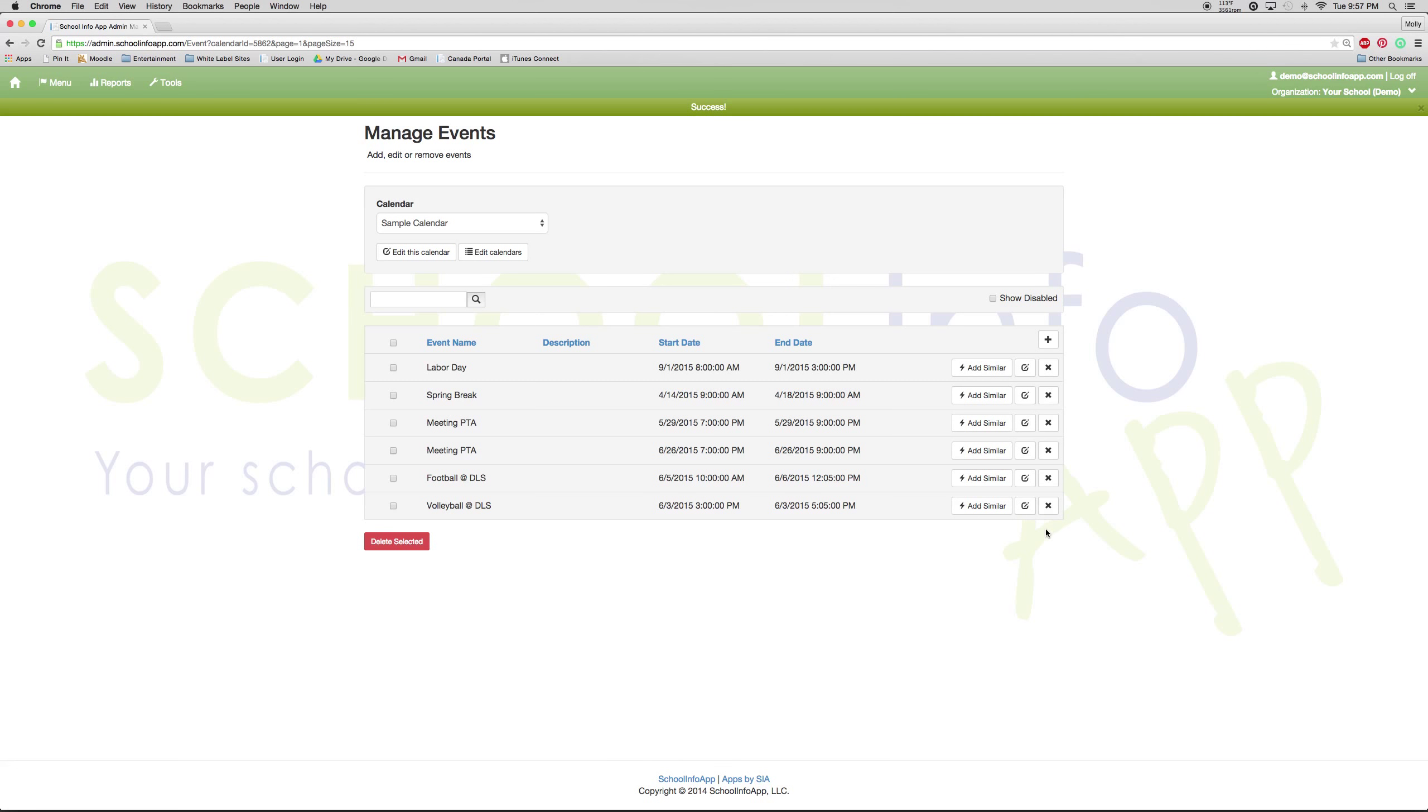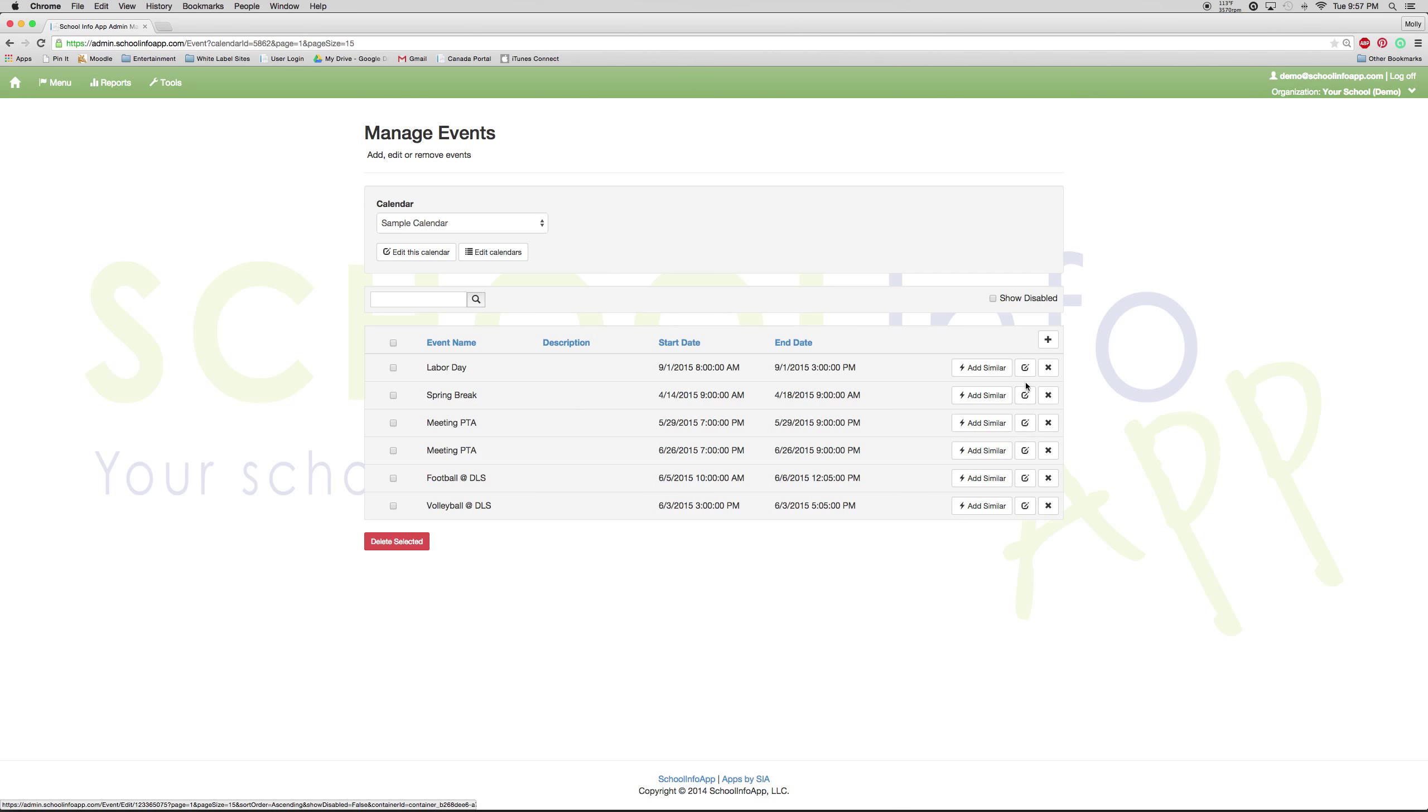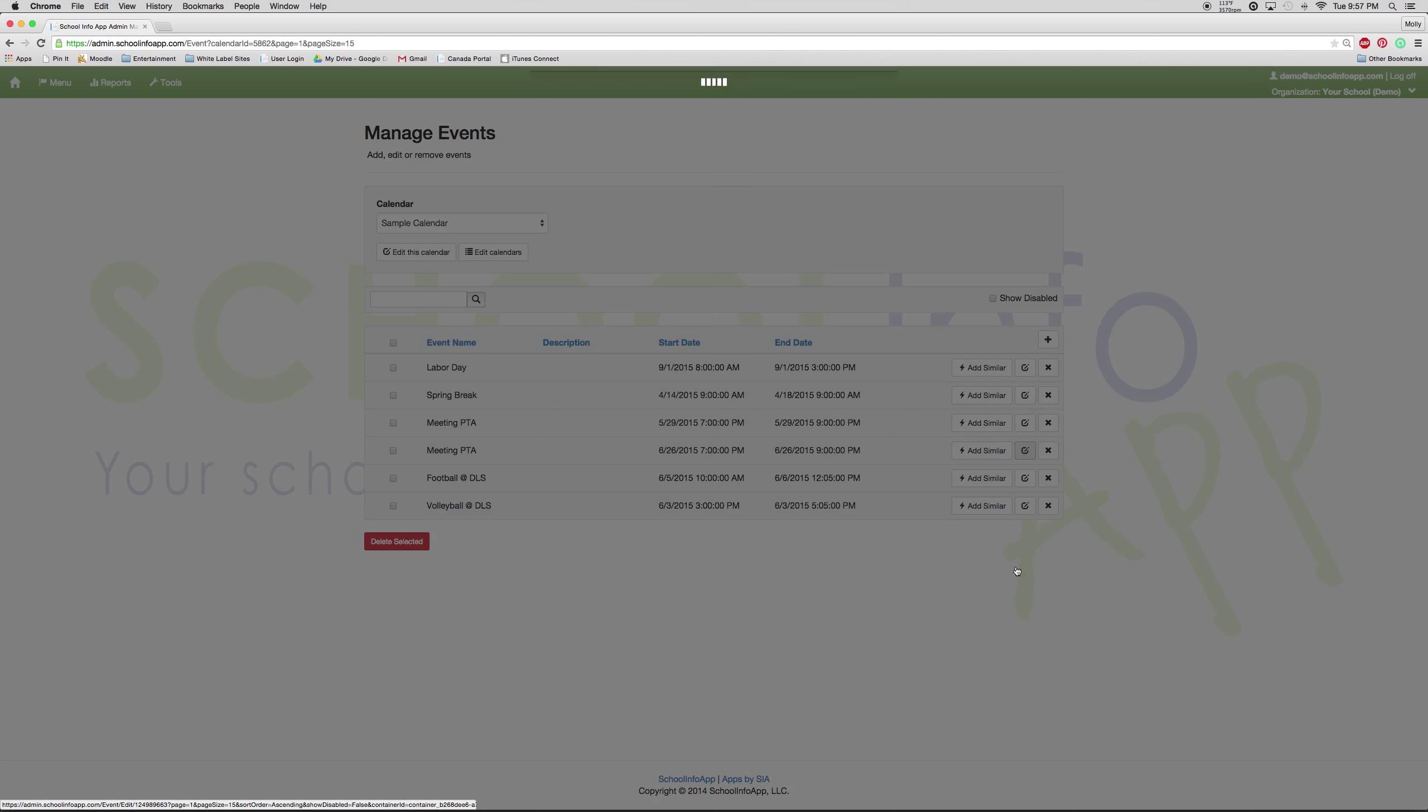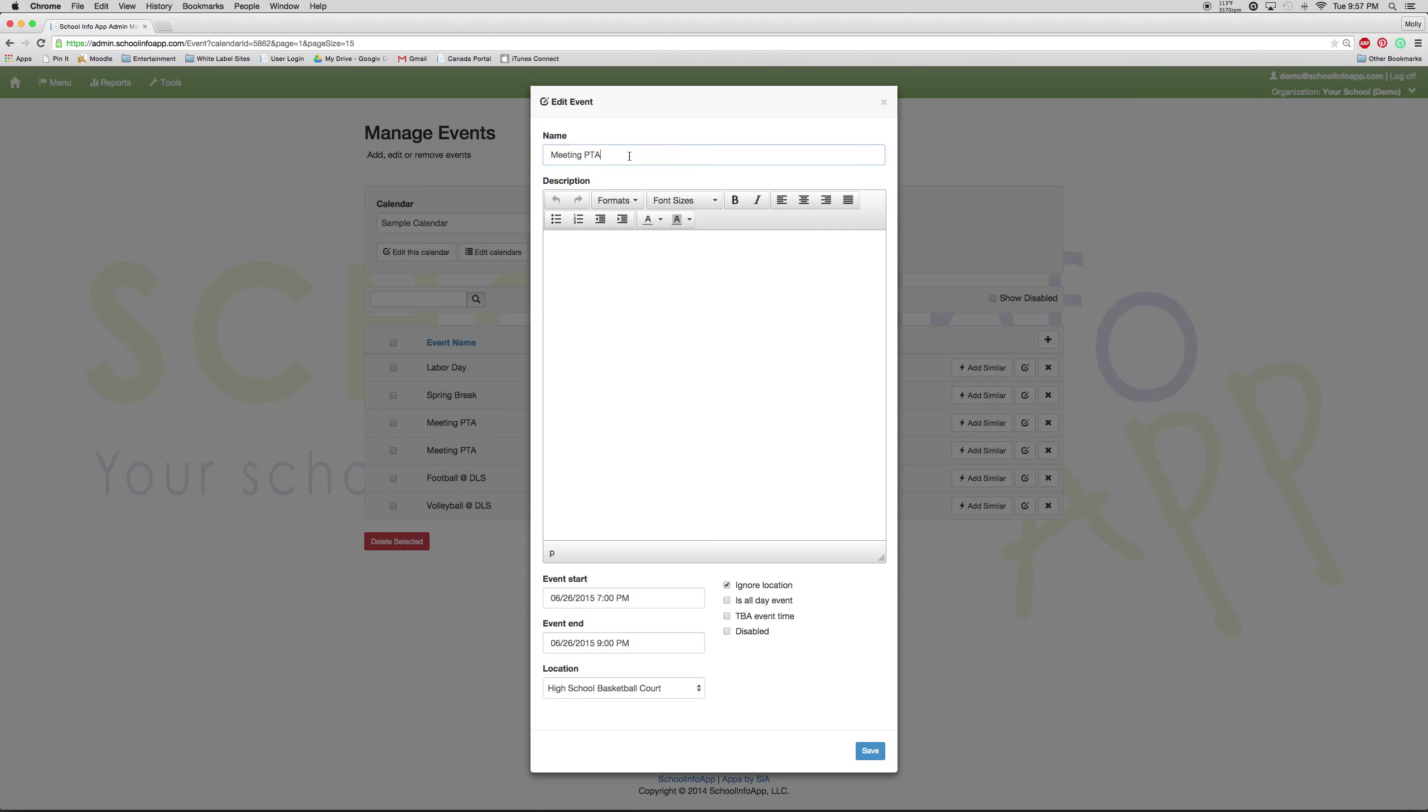If you need to edit an event, you can select edit. You can also edit the time or date and then press save.